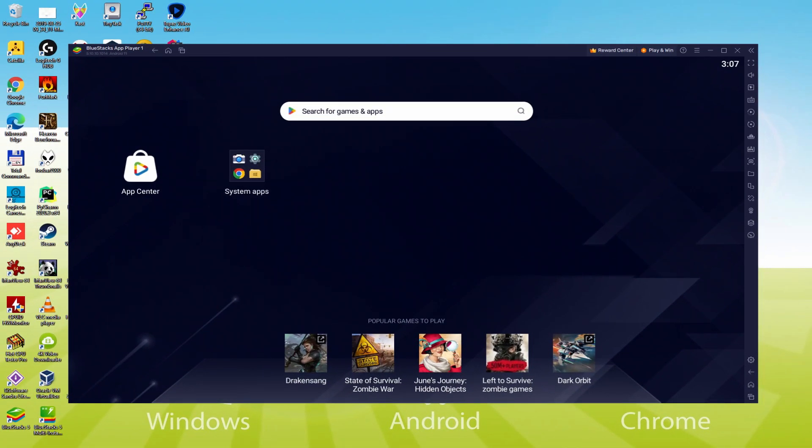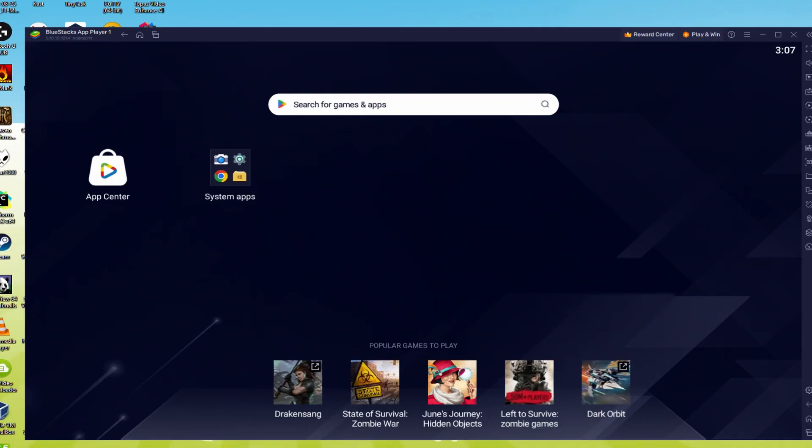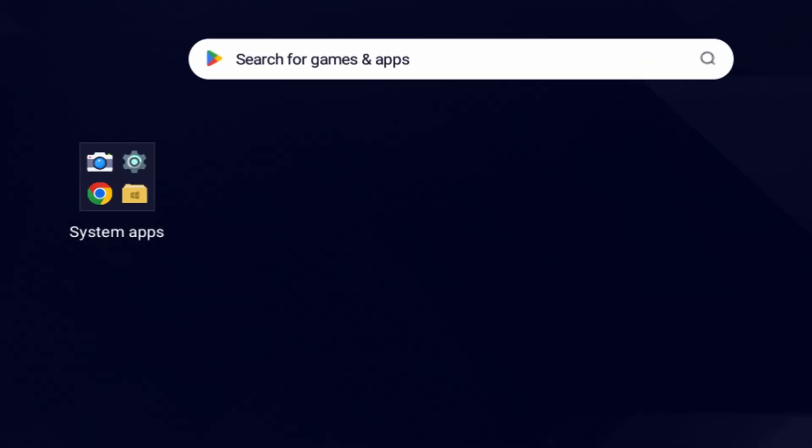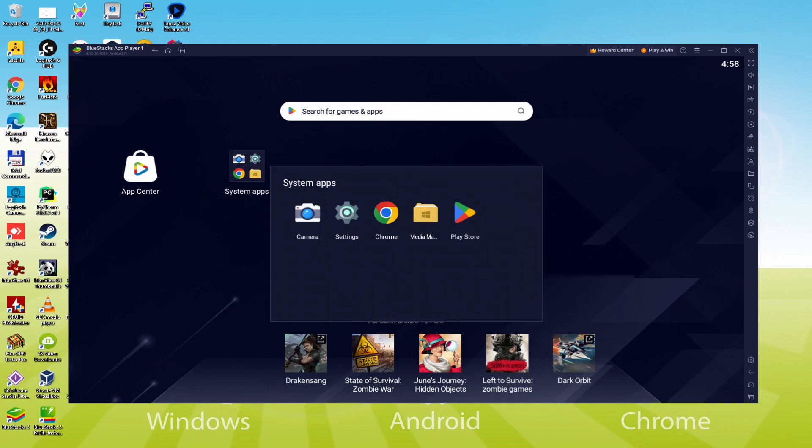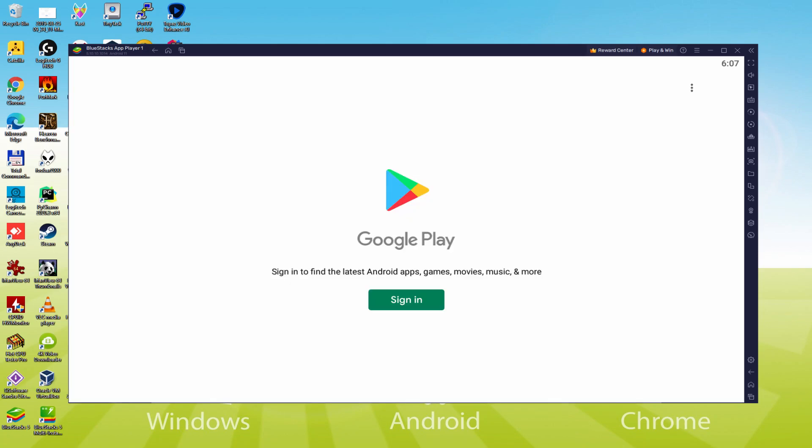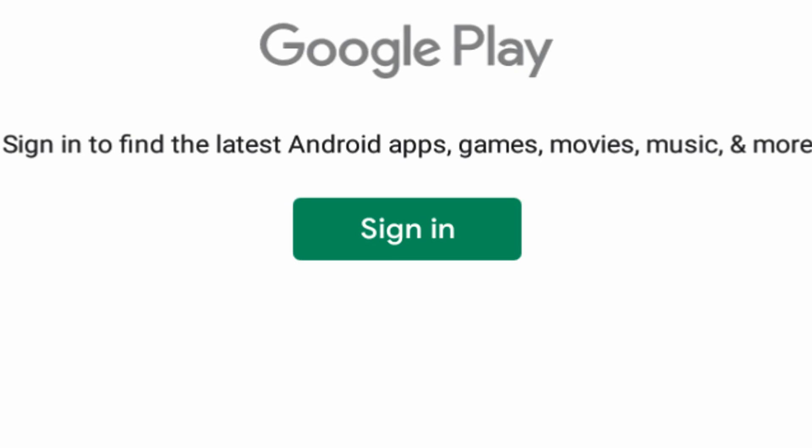Shall we perform the following step, which is a must-have, and that is to visit the Google Play Store. To do that we will go there to System Apps, we click, and we will just click on Play Store. As you can see now the Google Play is started.